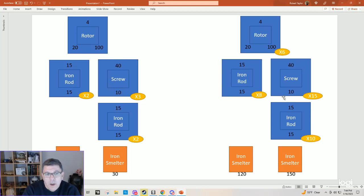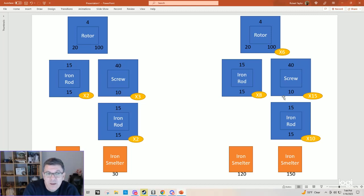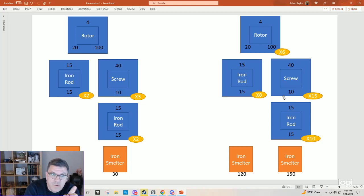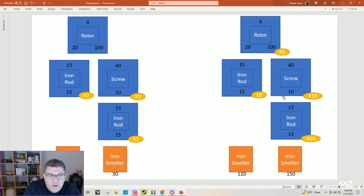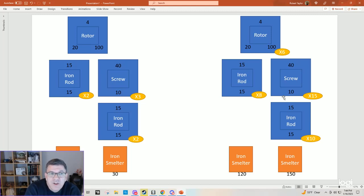Which is what we need for the screws, 30 rods in. But that gives us 40 screws out each for a total of 120, which is 20 more than we need in the rotors. And the same thing happens on the iron rod side. We've got 15 and 15 going in, which means 15 and 15 or 30 coming out, and we only need 20 going in.